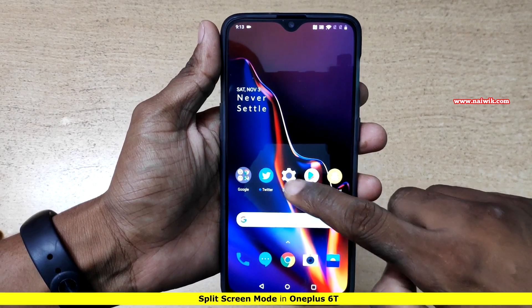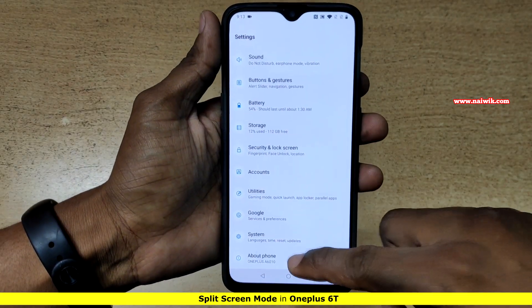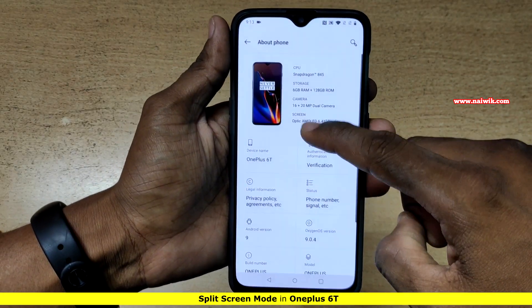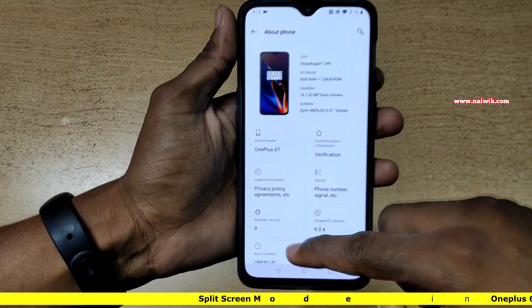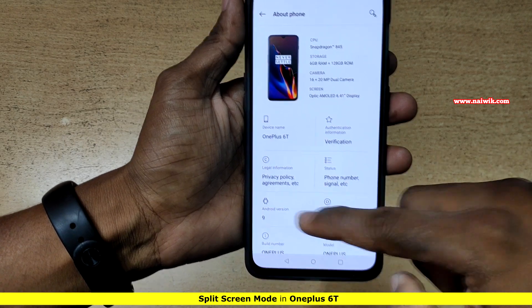Hi friends, in this video I am going to show you how to use split screen on OnePlus 6T which is running on Android Pie, that is Android 9.